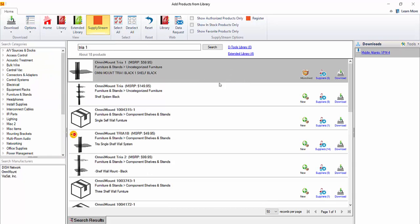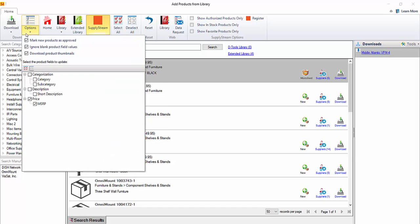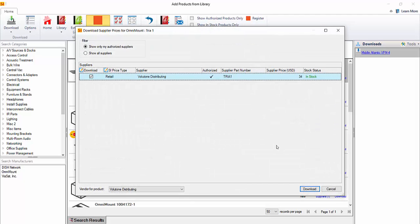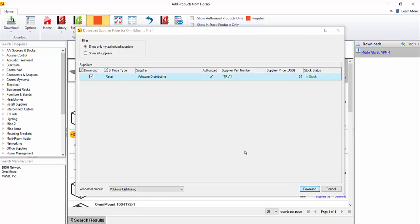I should point out though, if you do just click this download button, like not from a particular supplier, you're not going to get a cost field. You'll get the MSRP field here, assuming this is checked over here, but no cost. Those are supplier specific. So let's go ahead and click this option here. As you can see, from an authorized supplier, it does have a cost here. And I'm going to go ahead and choose to download that.